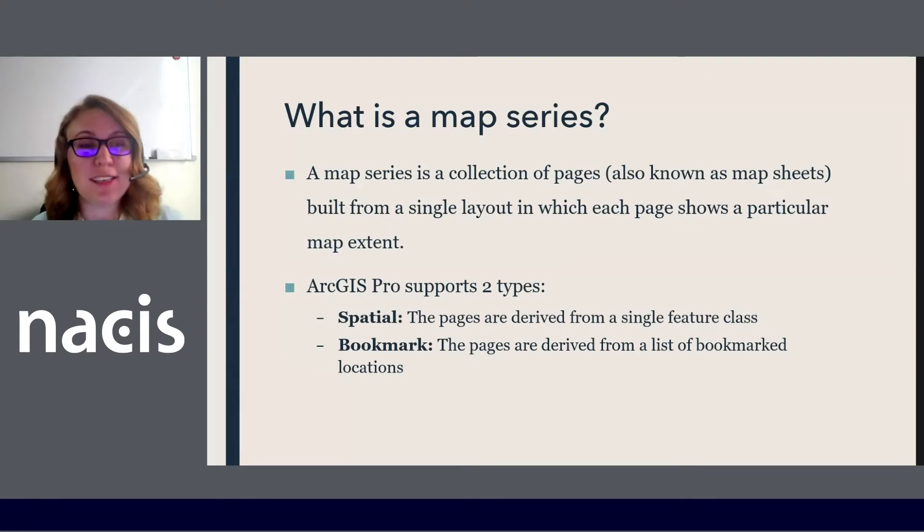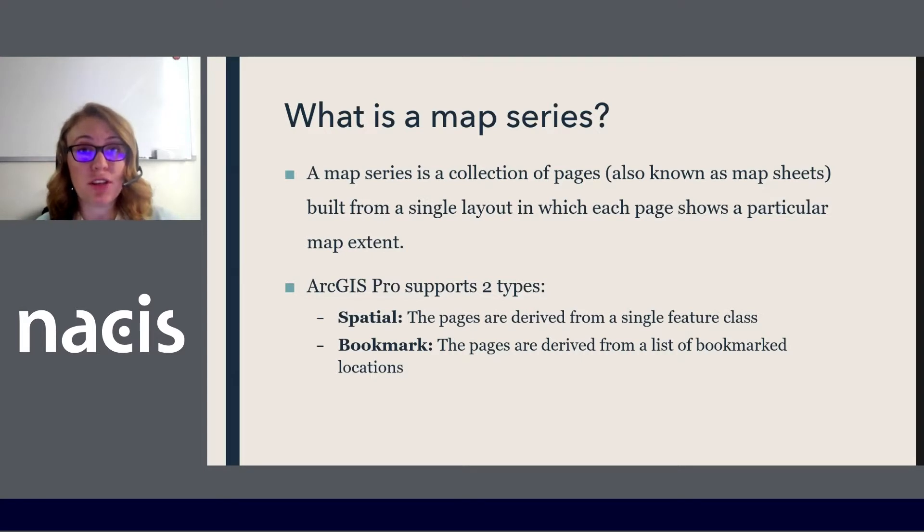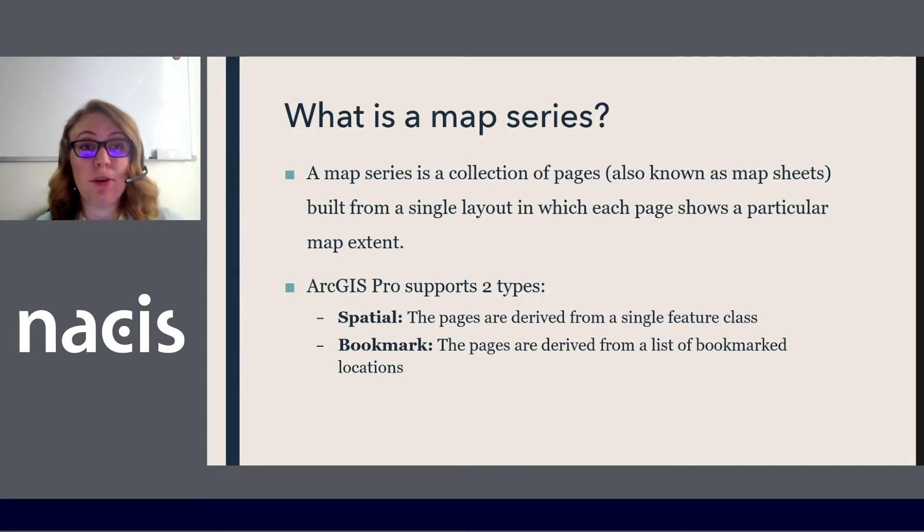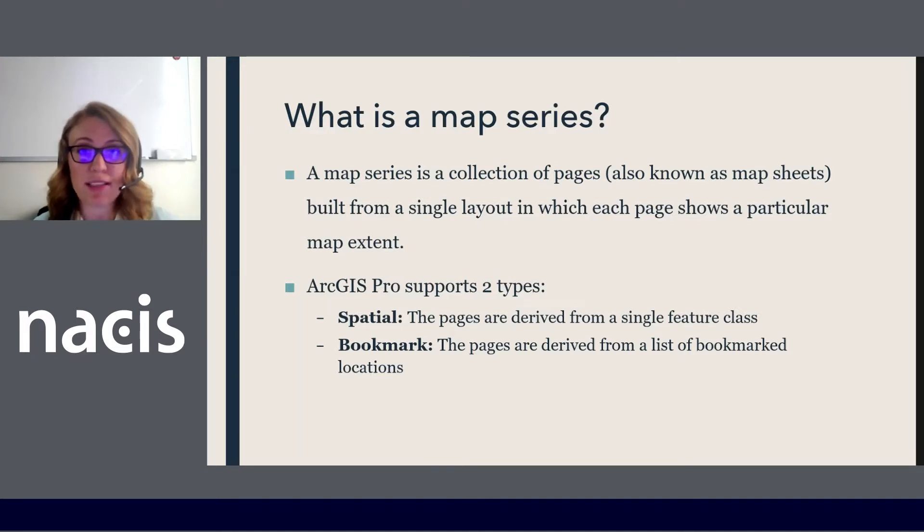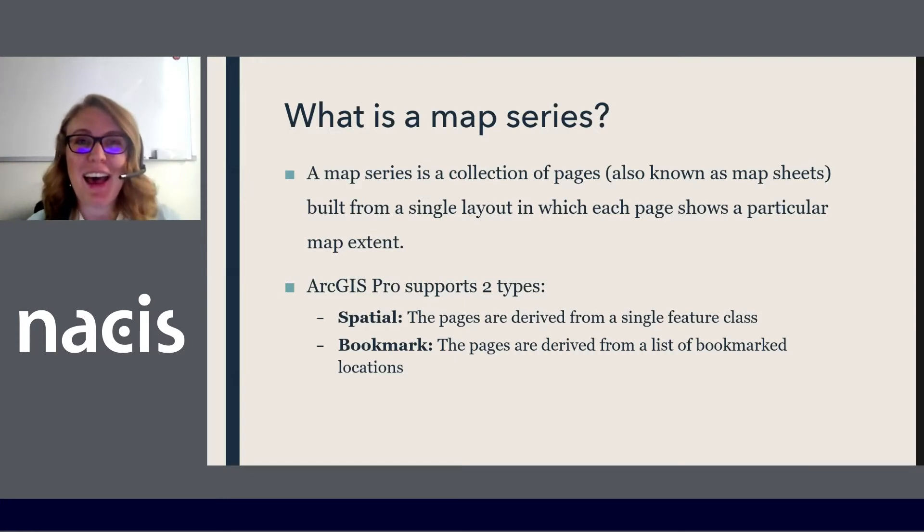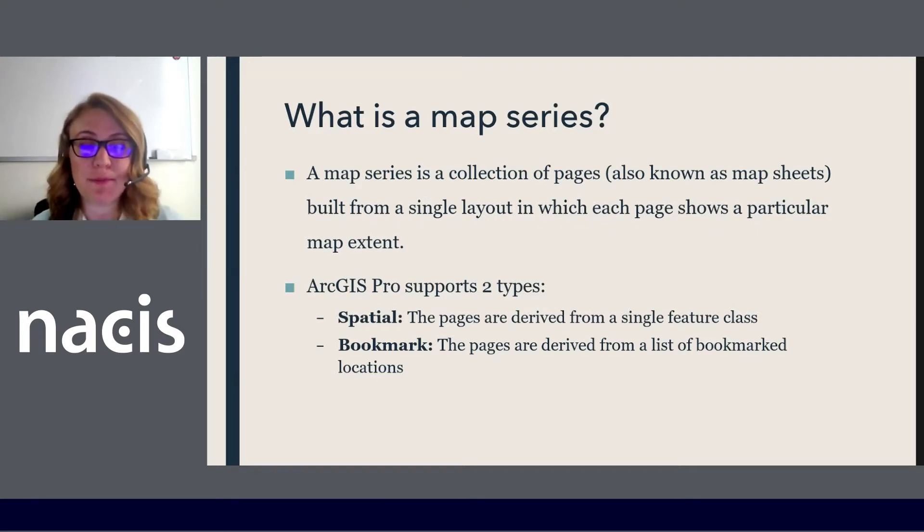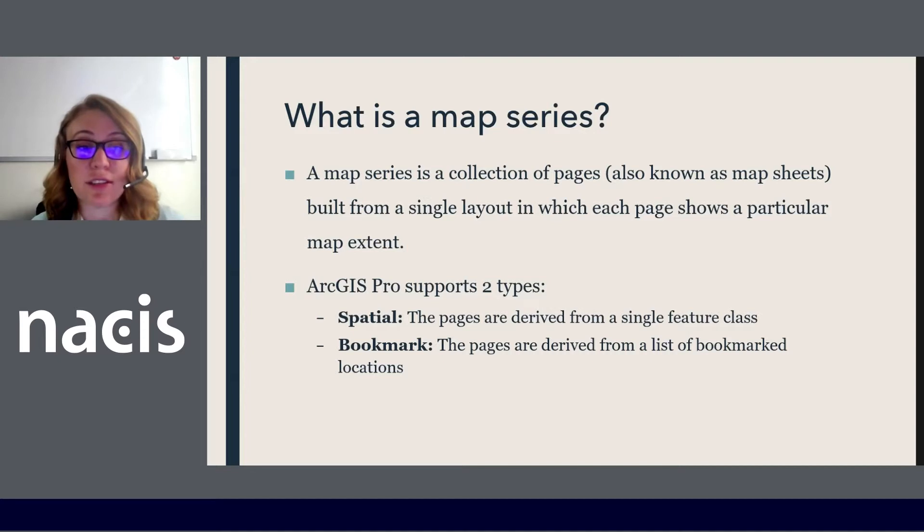So I guess the first question is what is a map series? A map series is when you take a single layout and you turn it into multiple pages showing different map extents. There are a couple of different ways to do this and a couple different softwares you can use. ArcGIS Pro calls them a map series. ArcMap calls it data-driven pages. QGIS also has this sort of functionality. It's just a way to quickly make layouts. I'm going to be working on ArcGIS Pro because that's my primary software, but the things that I'm talking about could apply to these other softwares as well.